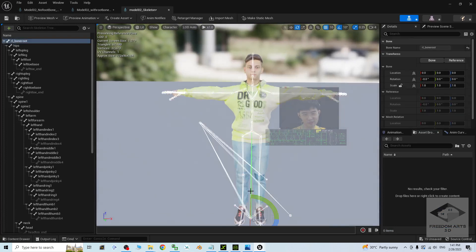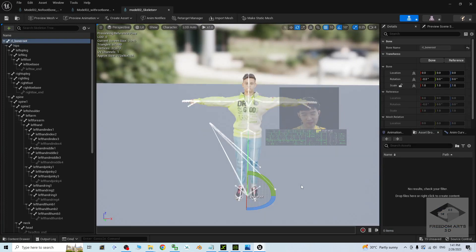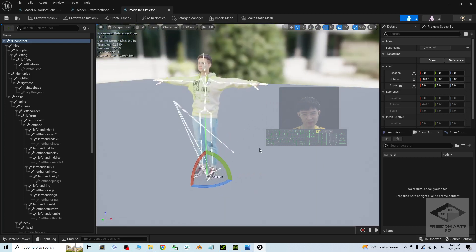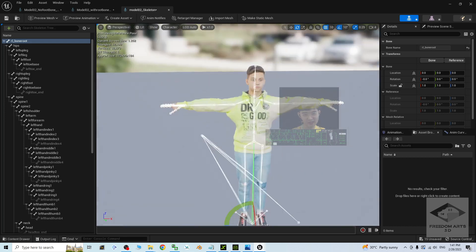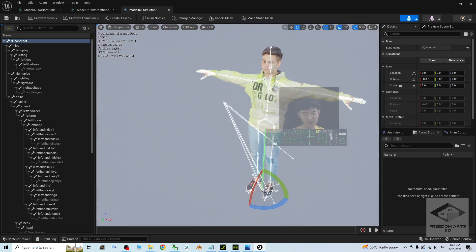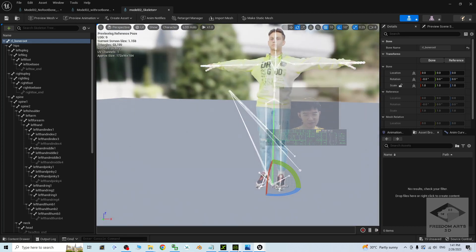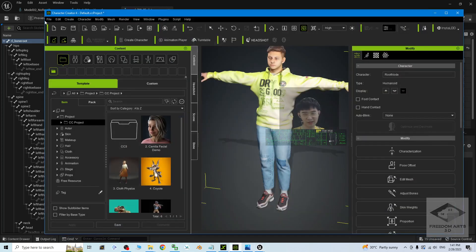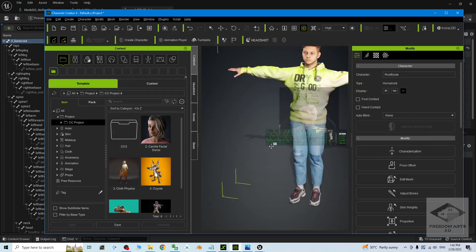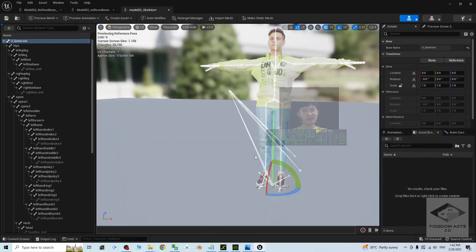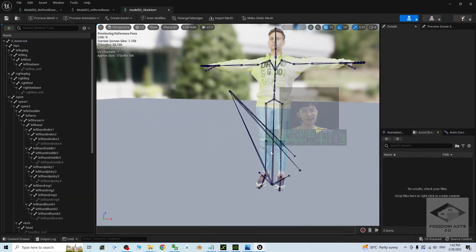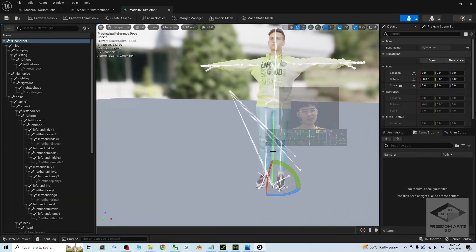If you already have this root bone, that means you can retarget root motions from any other 3D avatar in Unreal Engine. The solution is by using Character Creator 4: convert to non-standard avatar, and it automatically adds a root bone. Once you export as FBX, the root bone is already added.